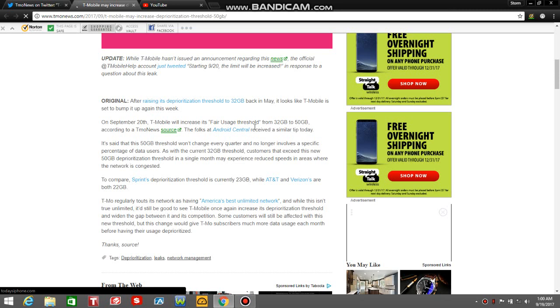According to a T-Mobile News source, the folks at Android Central received a similar tip today. It says that this 50 gigabyte threshold won't change every quarter and no longer involves a specific percentage of data users. As with the current 32 gigabyte threshold, customers that exceed this new 50 gigabyte deprioritization threshold in a single month may experience reduced speeds in areas where the network is congested.